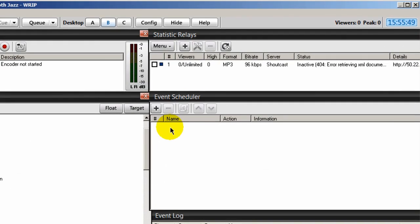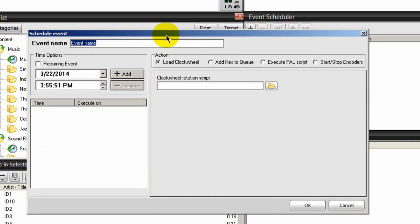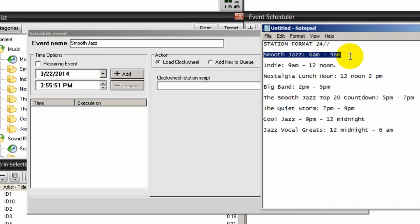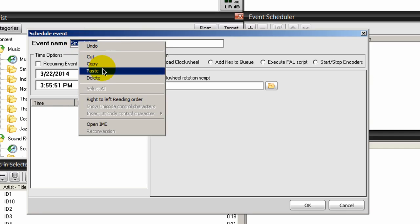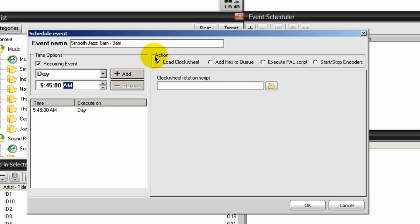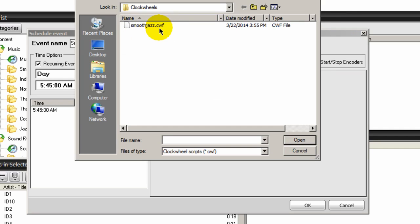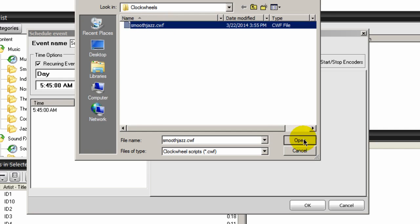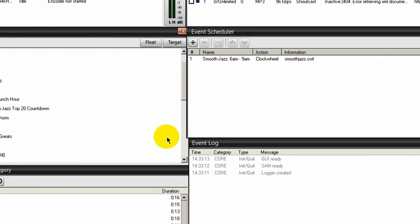Now let's go back into our event scheduler, click the plus symbol, and we'll call this 'Smooth Jazz from 6 a.m. to 9 a.m.' I'll highlight that and paste it in. I'll tick the Recurring Event button, set it to run every day, and the time is going to be 5:45 a.m. — remember, I had three songs in the queue. Then I'll click Add. Over here where it says Action, make sure that the Load Clock Wheel radio button is checked, then load the rotation script I just created.